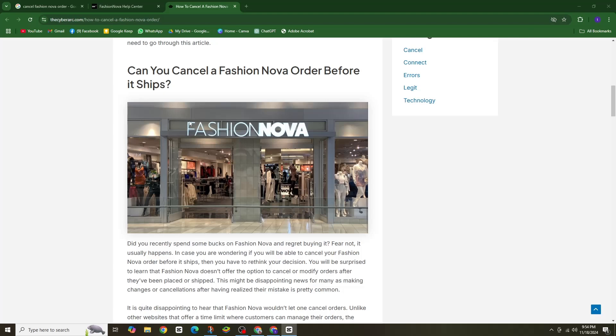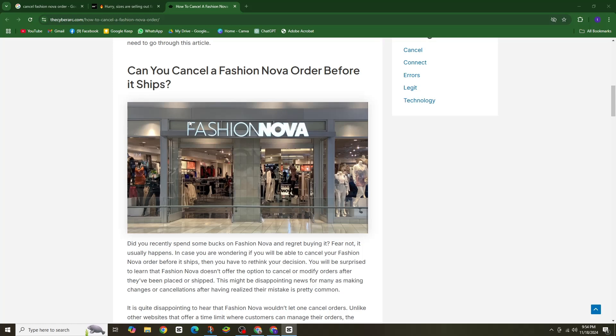Hey fashion lovers, welcome back to our channel. So you have placed your Fashion Nova order and now for whatever reason you need to cancel it. But can you? Let's find out.